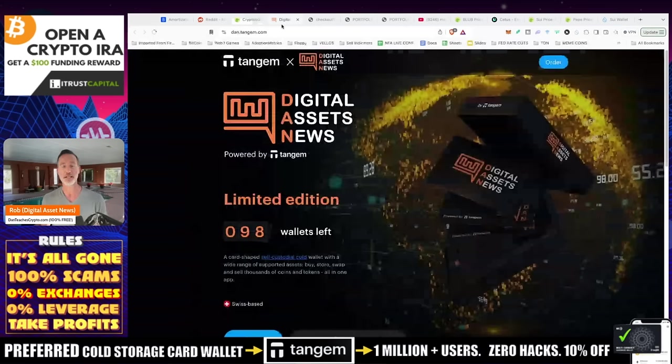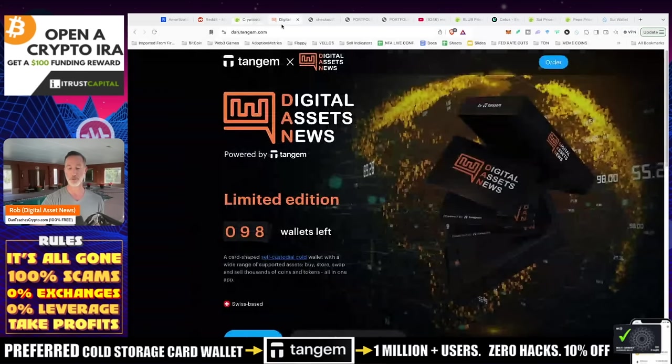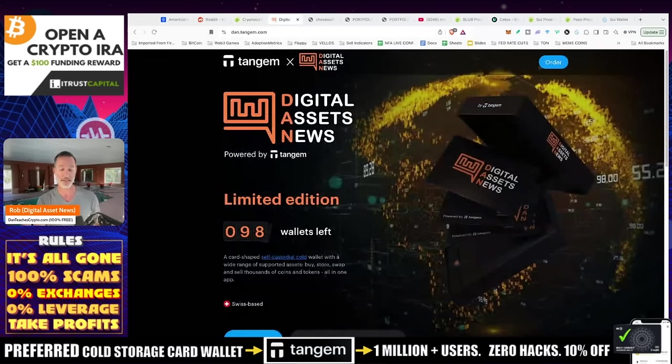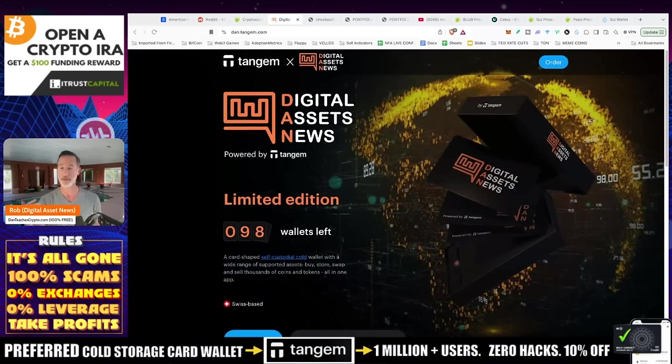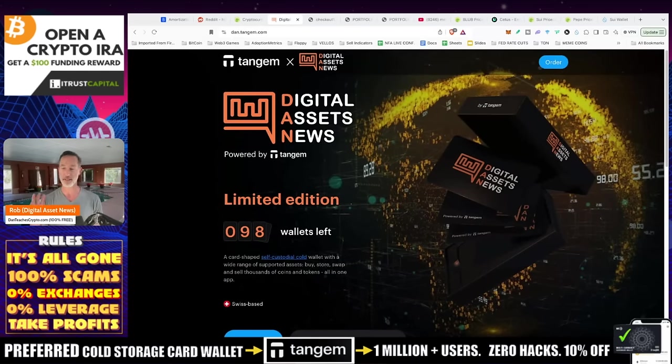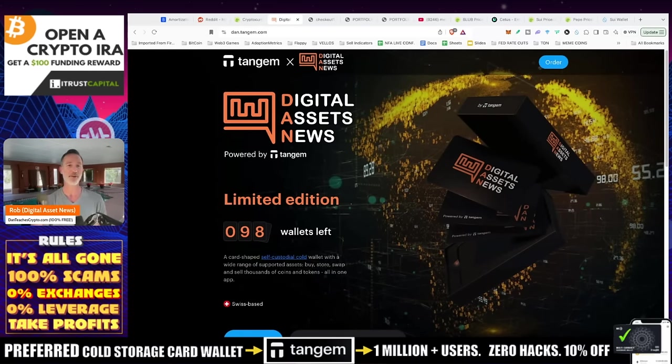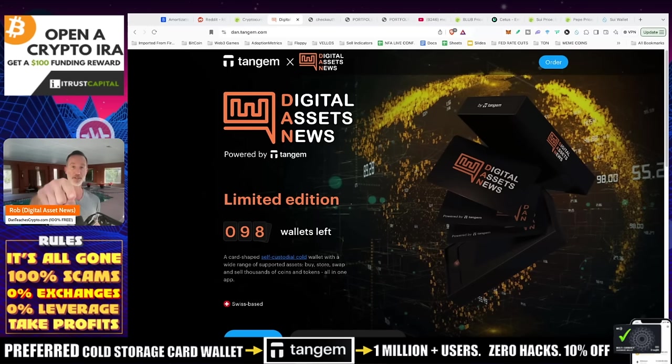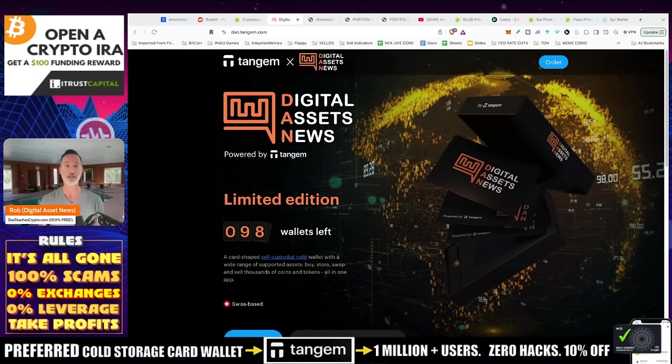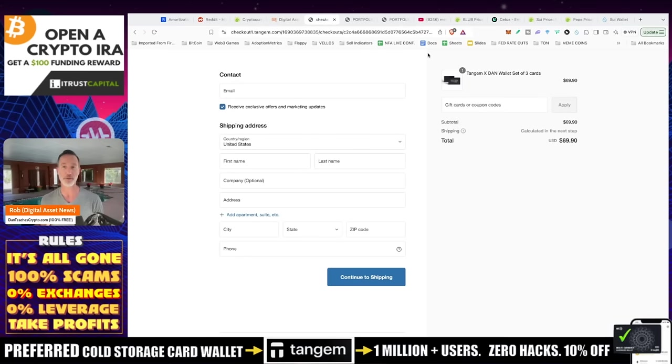And the second thing you're going to need is a cold storage device. Now my personal preference is the Tangem cold storage wallet. I'm not a big fan of Ledger. It's just a little bit more cumbersome and with the Tangem itself, it's very easy. Now right now, there is the Digital Asset News Limited Edition, there's only 98 wallets left. If you order it, you get 25% off.